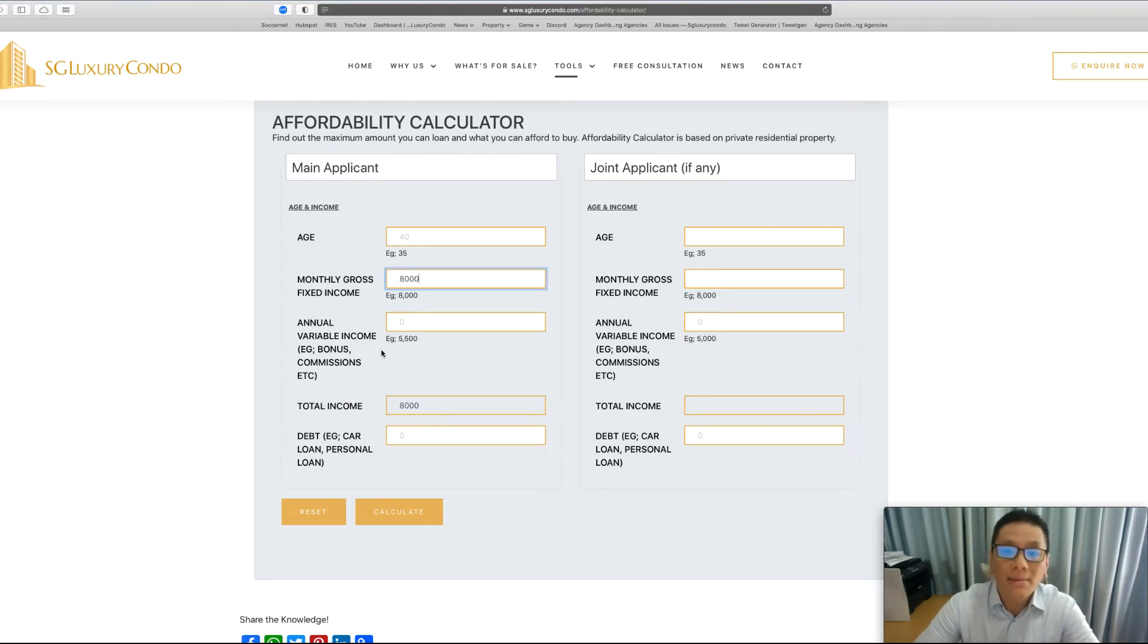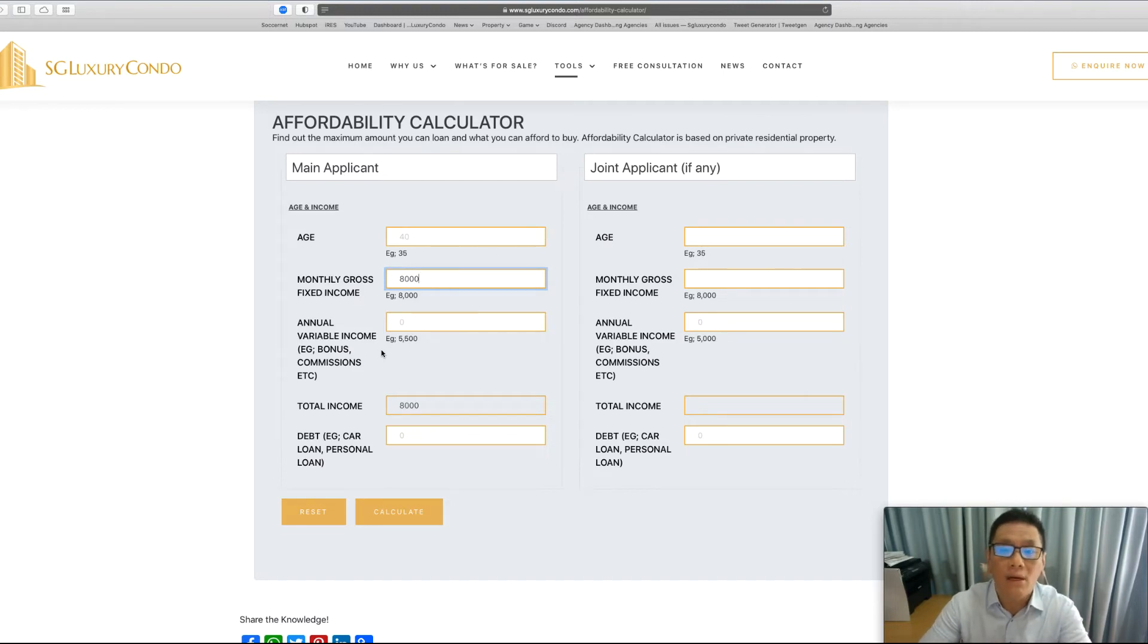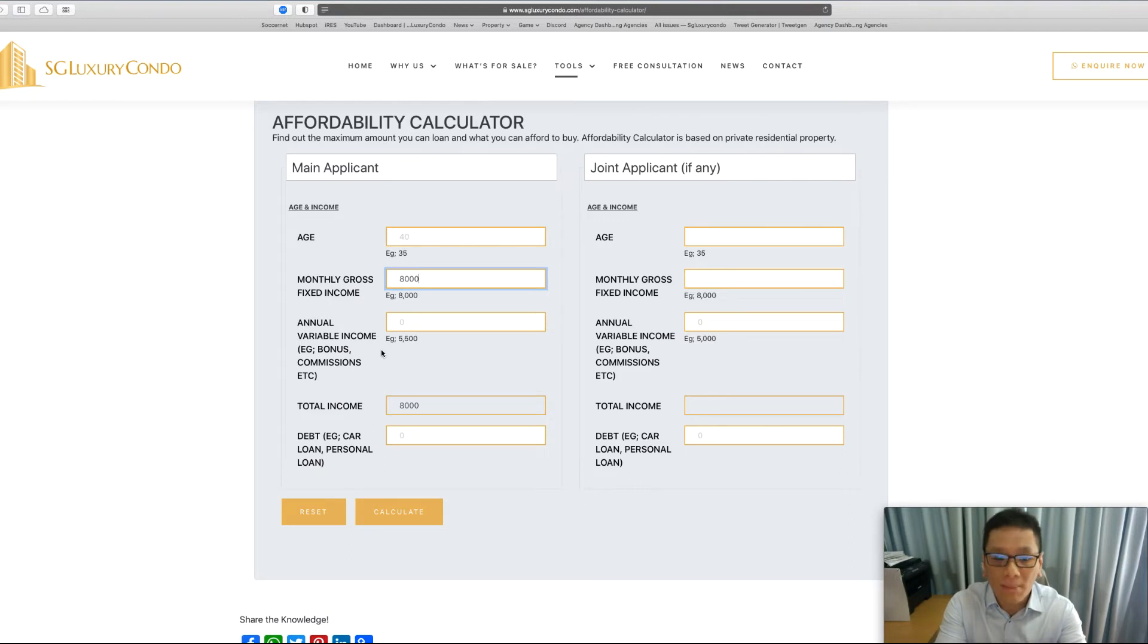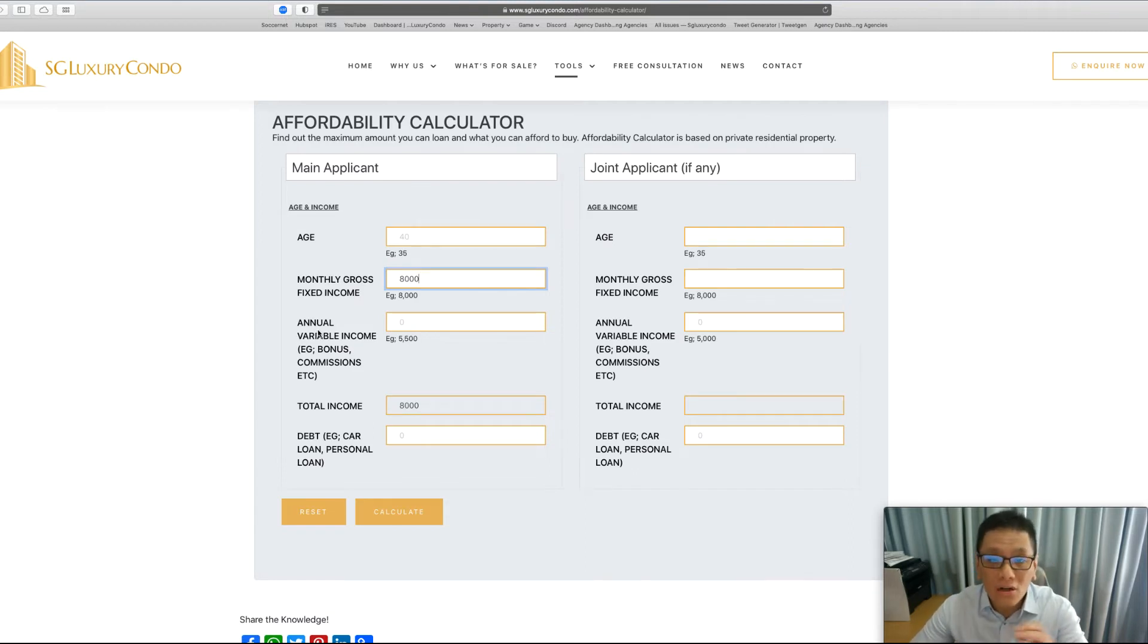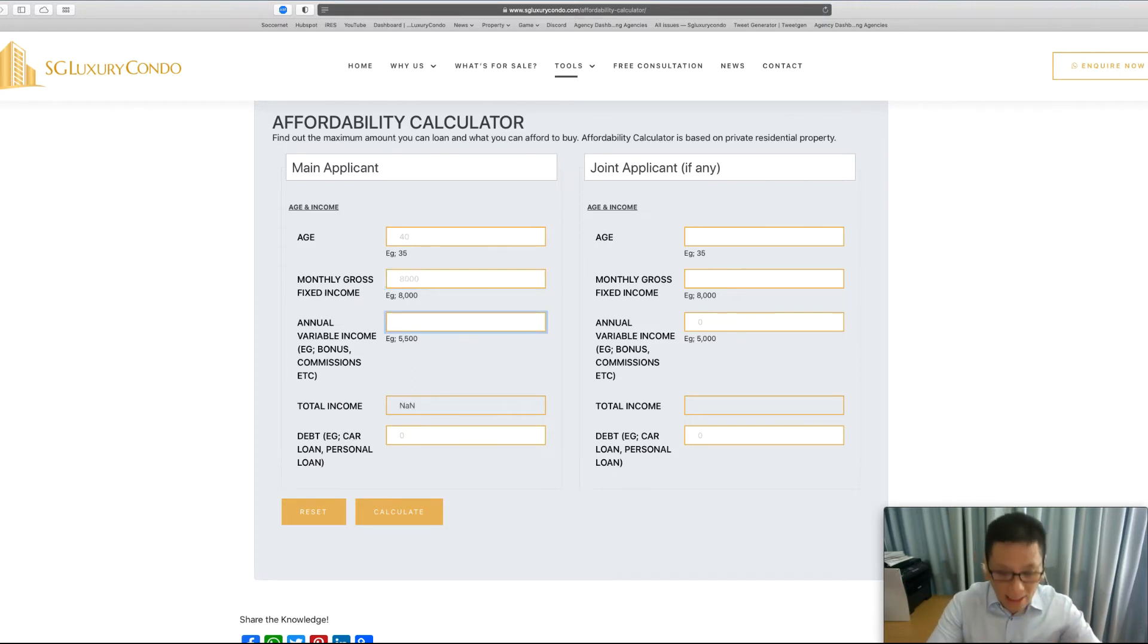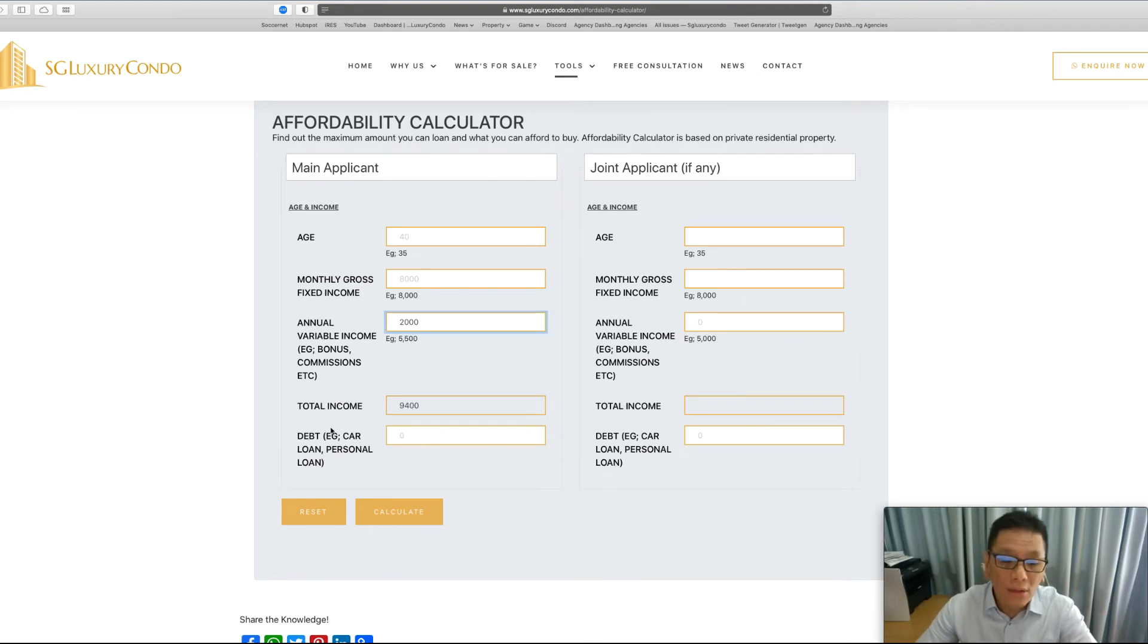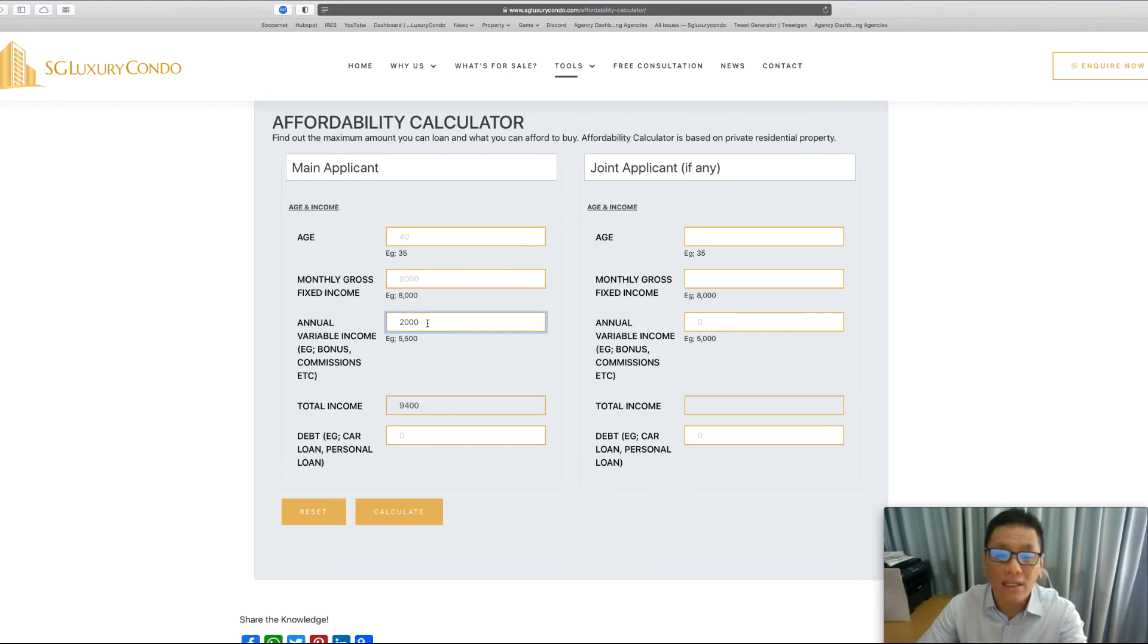This is what we call a variable income. Variable income comes from things like commission-based. For example, for a pilot, sometimes he has allowances. Allowances, depending on the bank, sometimes it's not considered as gross income. It is used more as a variable income. Although this word here is annual, it is still considered monthly. Assuming the company pays him a $2,000 variable income, if you were to put in this $2,000 variable income, you will notice that his total income is not $10,000. Why? Because there's a 70% haircut to this.